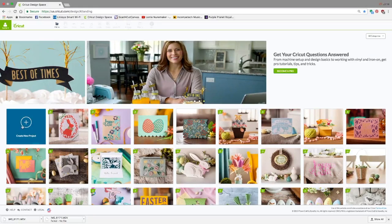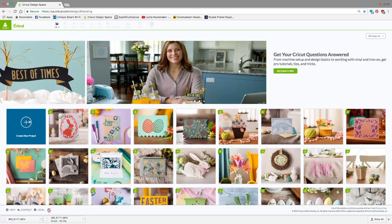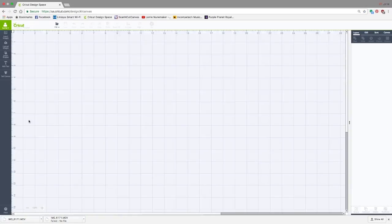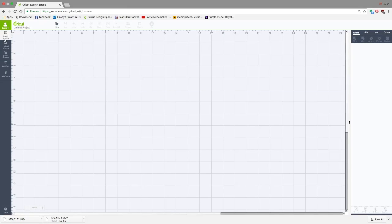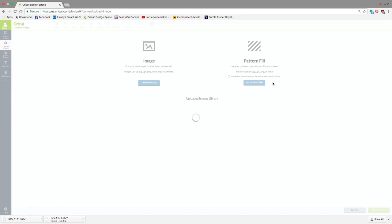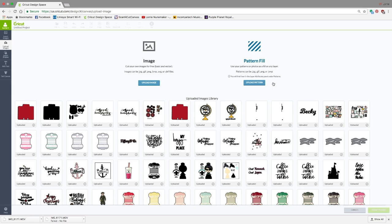So let's get started. The first thing we're going to do is create a new project. We are going to go to Upload Images, and here we're going to go to Upload Pattern.